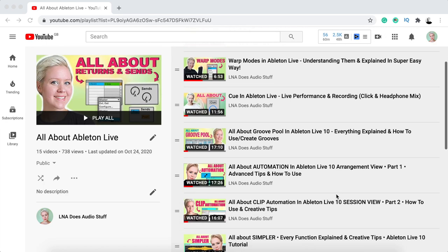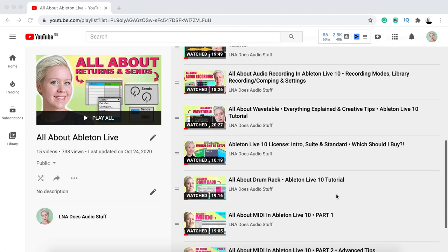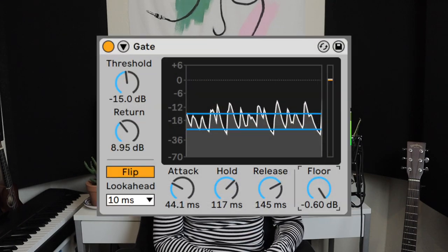Hi and welcome to LNA Does Audio Stuff. Here we are with another all about Ableton Live tutorial. If you are interested to learn more, please check out this whole playlist full of super detailed, super fun, super approachable tutorials about Ableton Live. In this video we will learn all about gate — the technicalities of a gate, but also some creative music production tips.